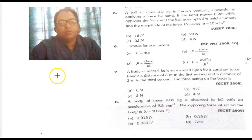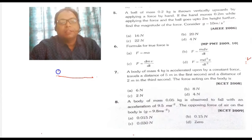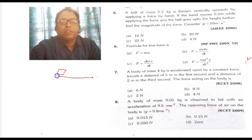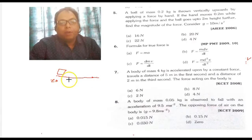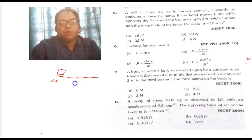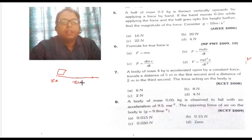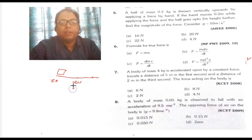If there is a body traveling, 4 kg mass, the force acting is a constant force. When t = 0, it is at 0. When t = 1 second, it reaches 5 meters. So the distance traveled in the first second is 5 meters.